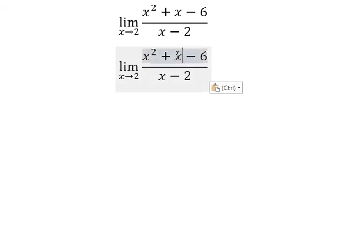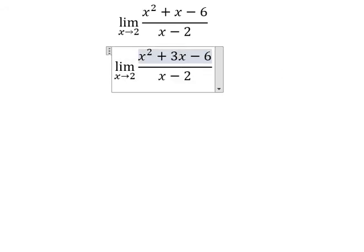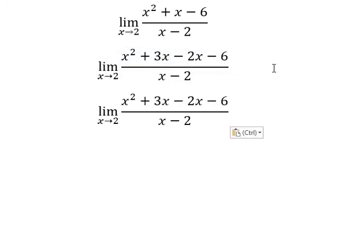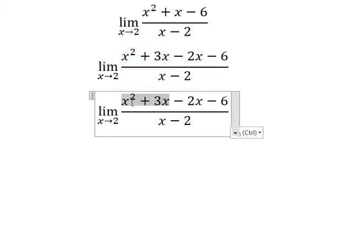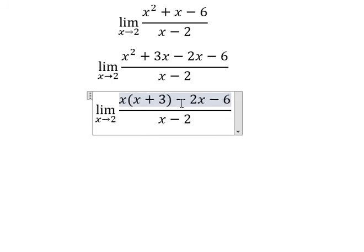About x, we need to change into 3x minus 2x. This one we can do factorization by x, this one by negative number 2.